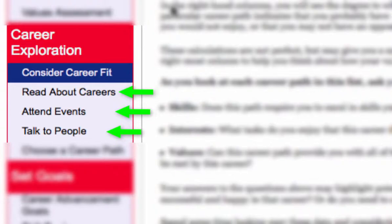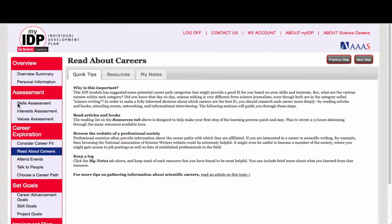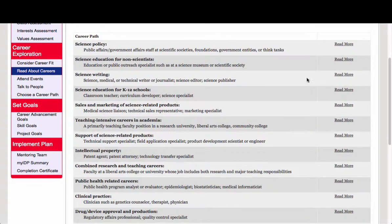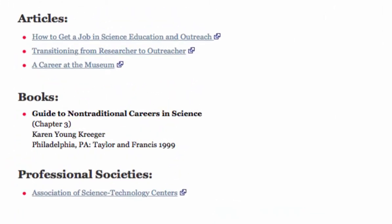Let's get started with Read About Careers. Under Resources, you can find the same list of career paths. Now let's click on Science Education as an example. Each career path listed here is accompanied by a list of web-based resources. You'll find articles, books, and professional societies. Read through these resources for the career paths you're interested in or just want to learn more about.